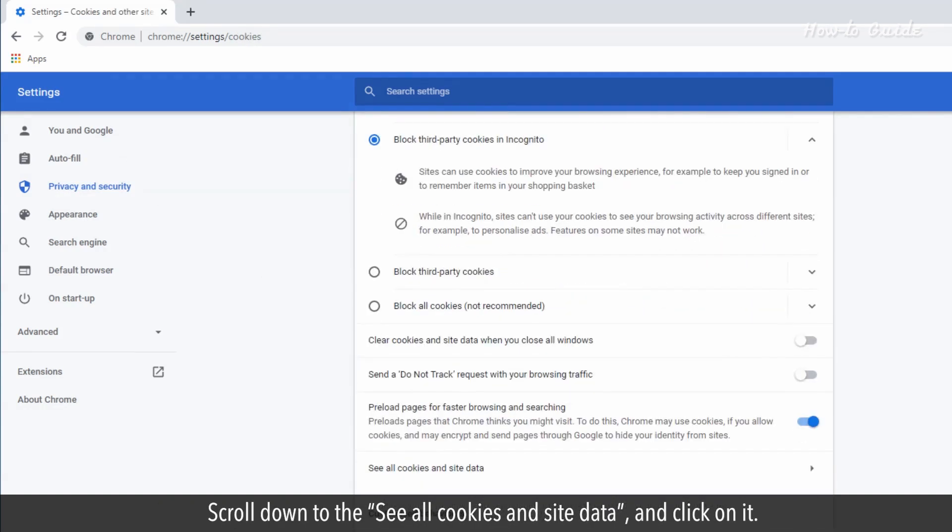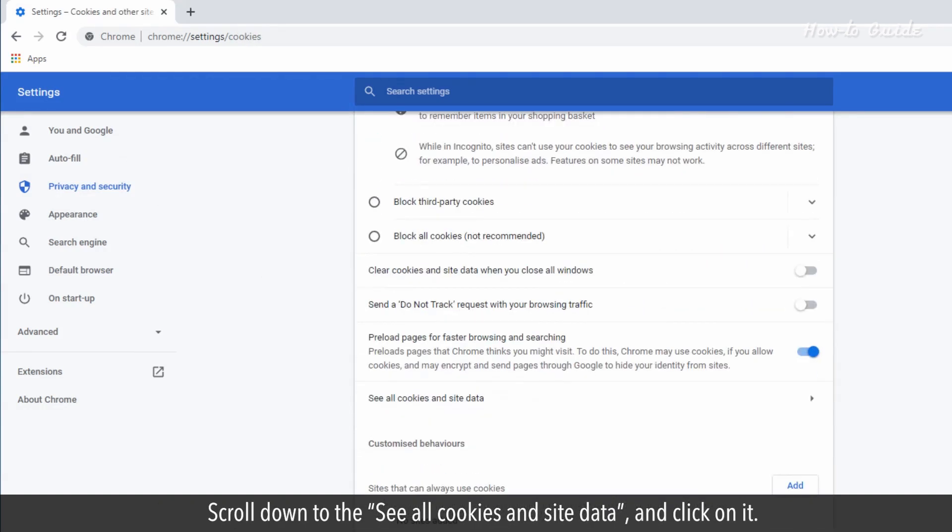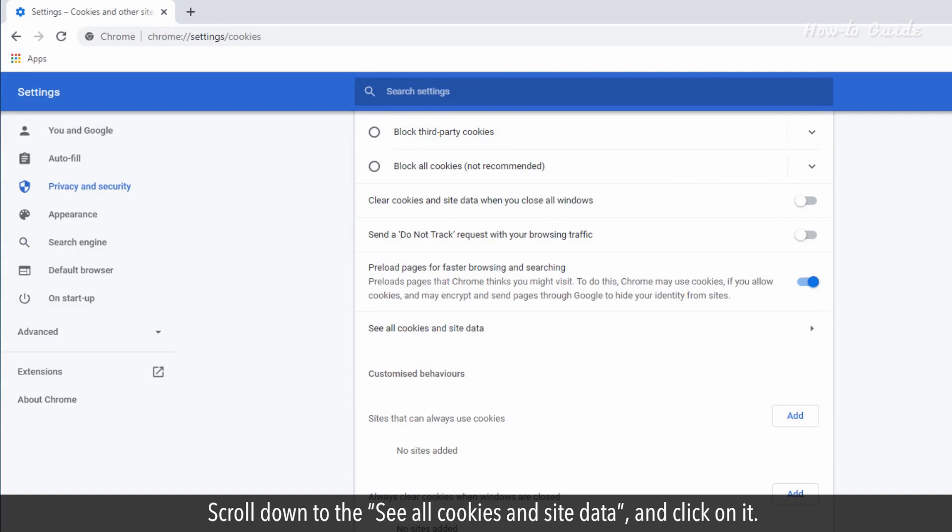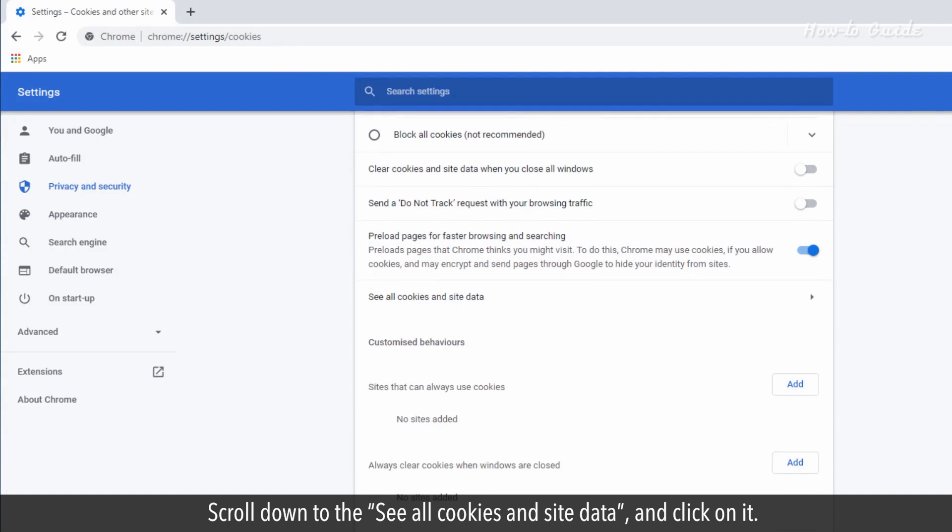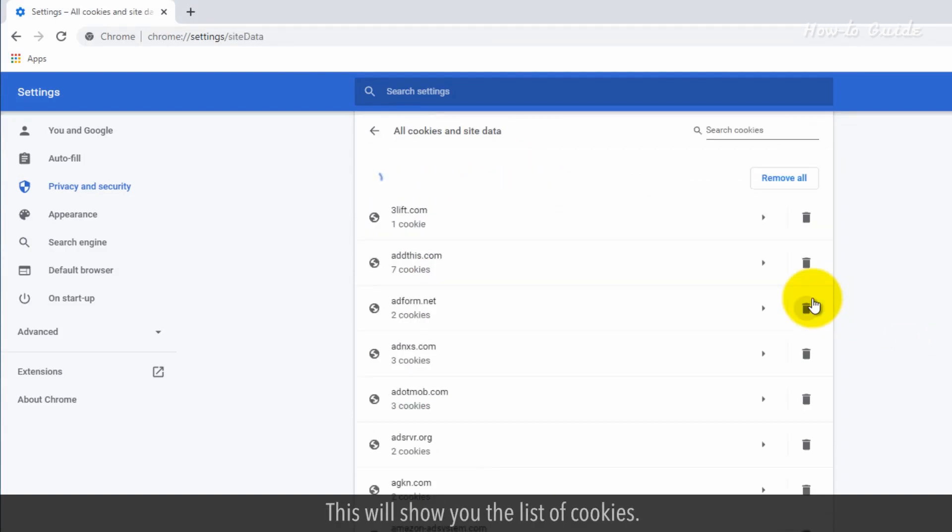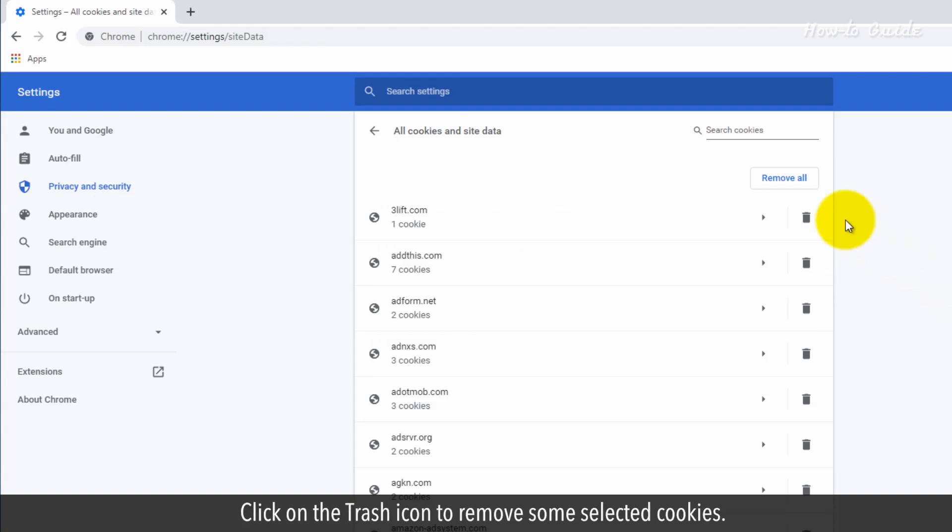Scroll down to See all cookies and site data and click on it. This will show you the list of cookies. Click on the Trash icon to remove selected cookies.